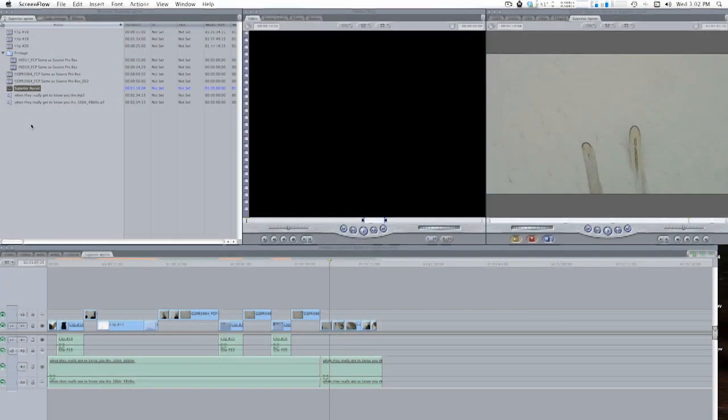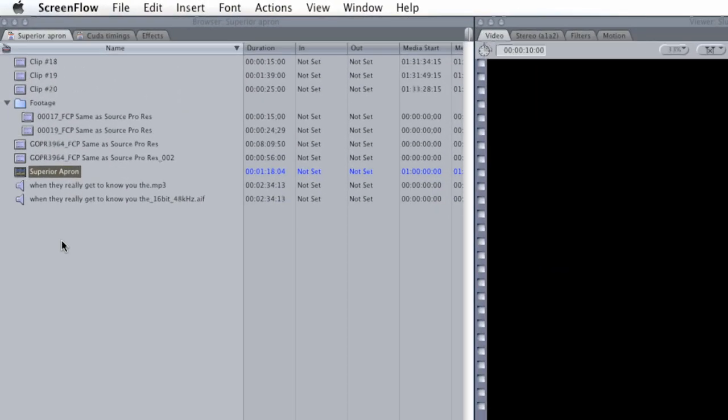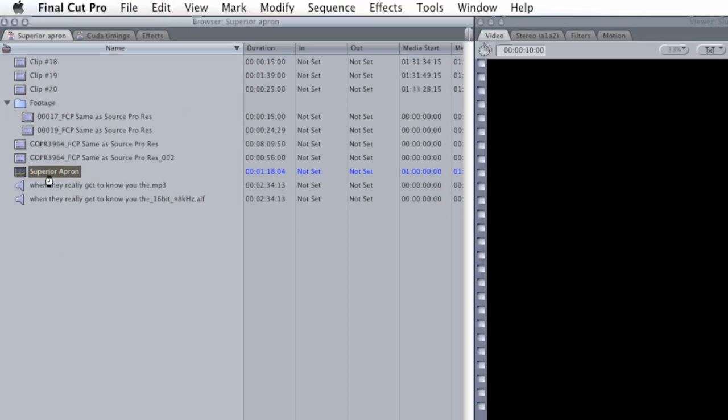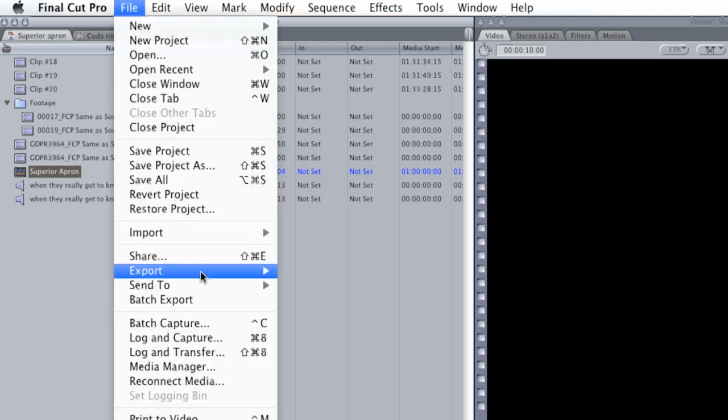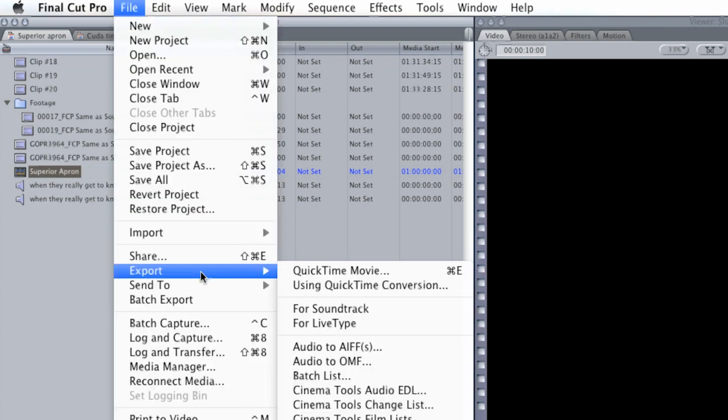Let's get started. With my project open and my sequence selected, I go to File and then Export using QuickTime Conversion.